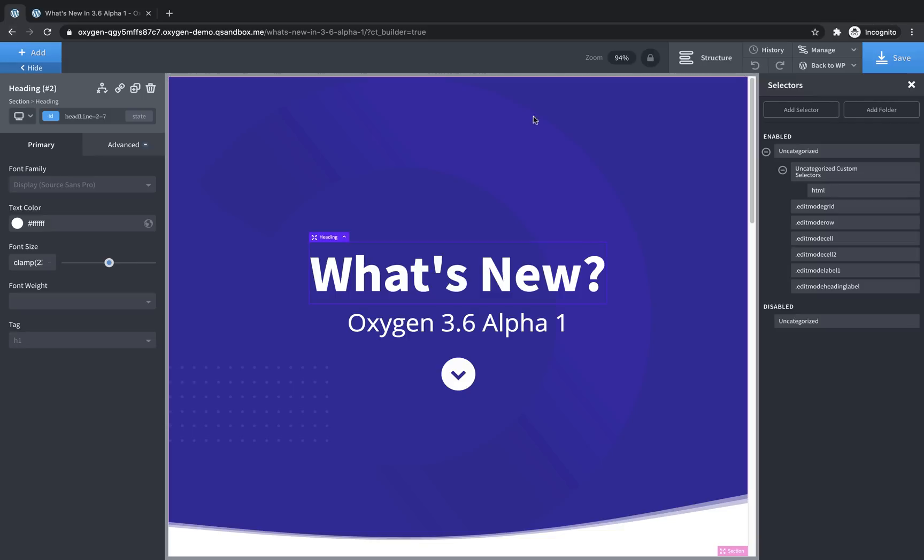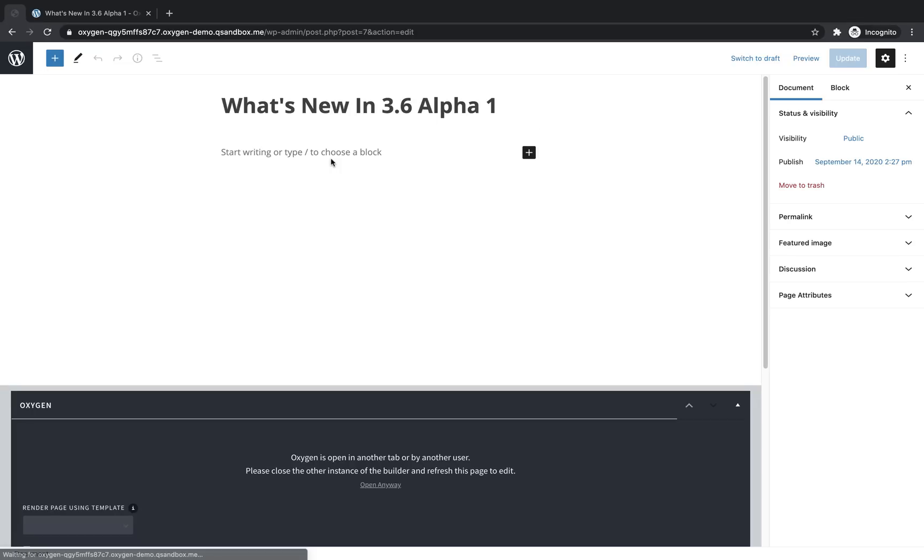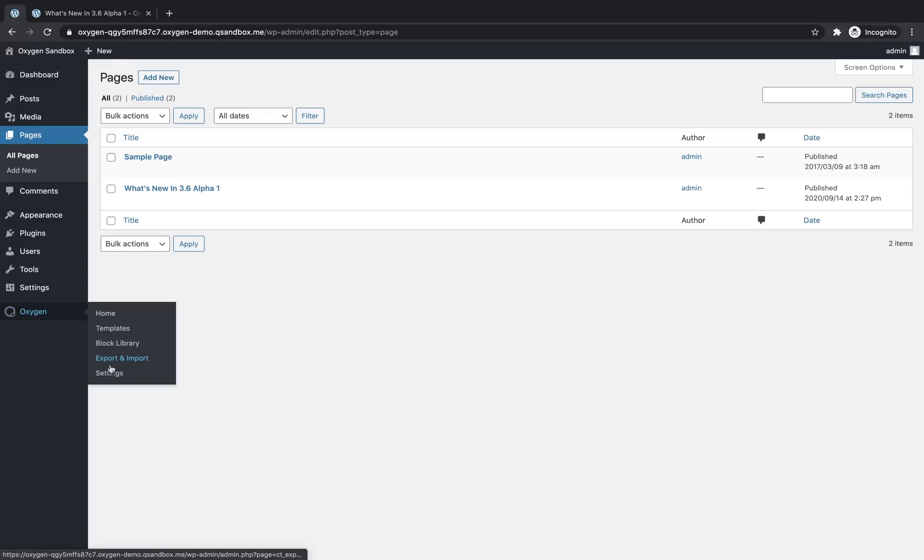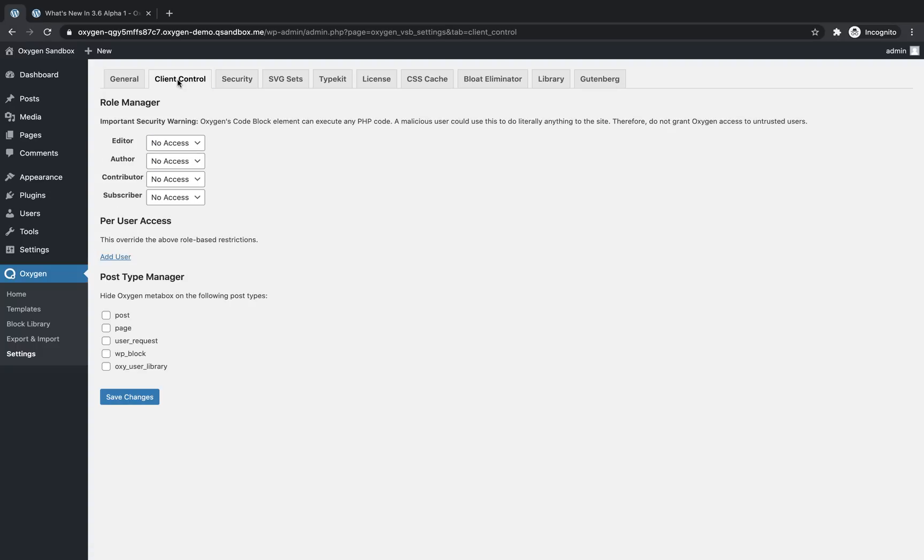So let's jump into the WordPress admin panel and we'll go over how this can be configured. So we'll go to oxygen settings and you'll find that the post type manager and the role manager are gone. And now we have this client control tab. So let's click that. So you can see here we have the role manager and the post type manager. Nothing's changed on the post type manager. We've just moved it to consolidate everything into this client control tab.